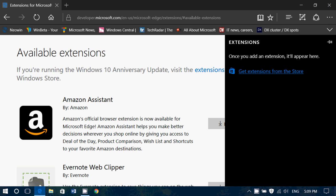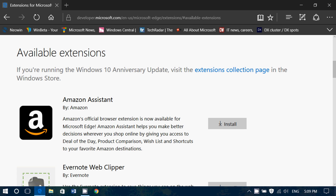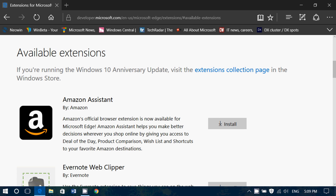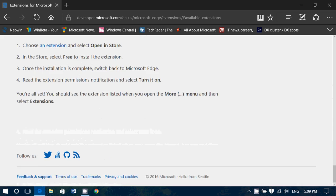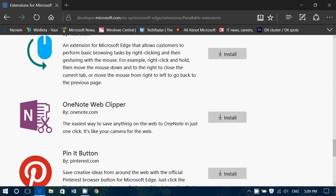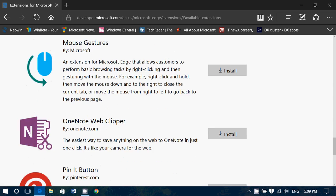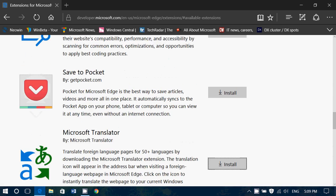So what I'll do is — if you want to have extensions in Edge for now — I'll post the link to this webpage in the description below the video. You click there and, for example, if you want to install something, I'm going to install the Translator app, which is right here.